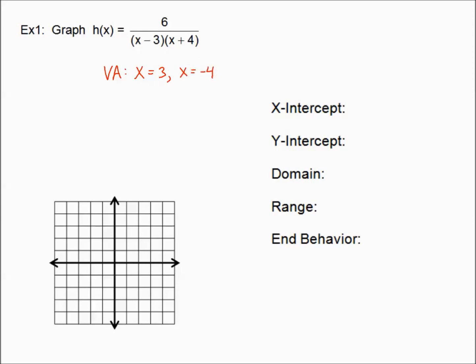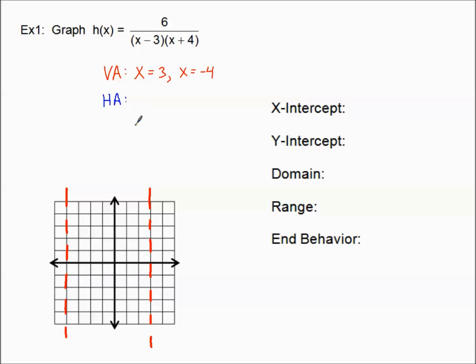This is the first time we've had two vertical asymptotes. I'll go to x equals three and dash that in, then go to x equals negative four and dash that in. We can already see this is a more complicated rational function. Now let's do our horizontal asymptote.